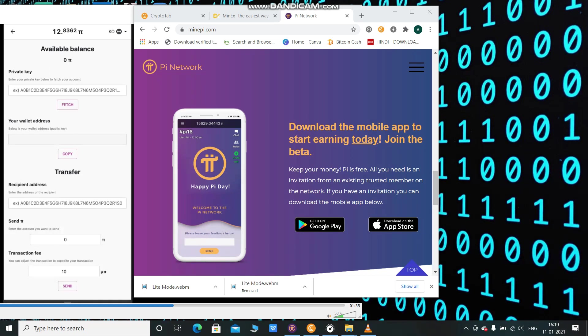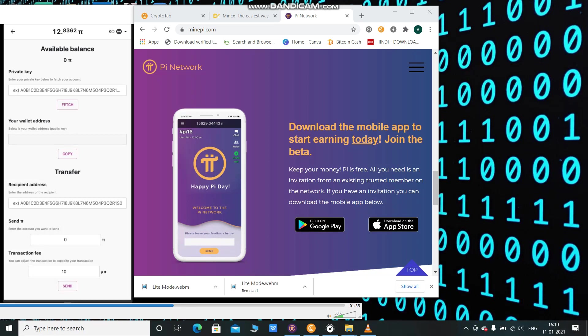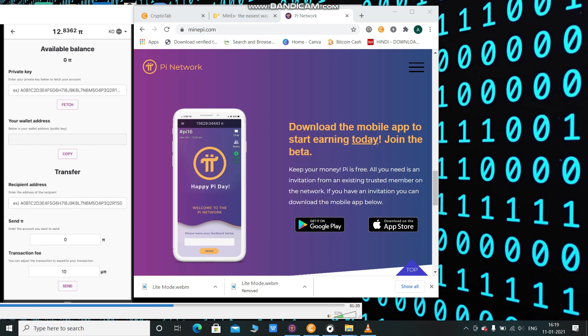Do not worry and don't be panic about it. It is just a normal thing. You will not lose anything. Now let's talk about Pi wallet. Dr. Nicolas said that he is going to provide a wallet test mode.